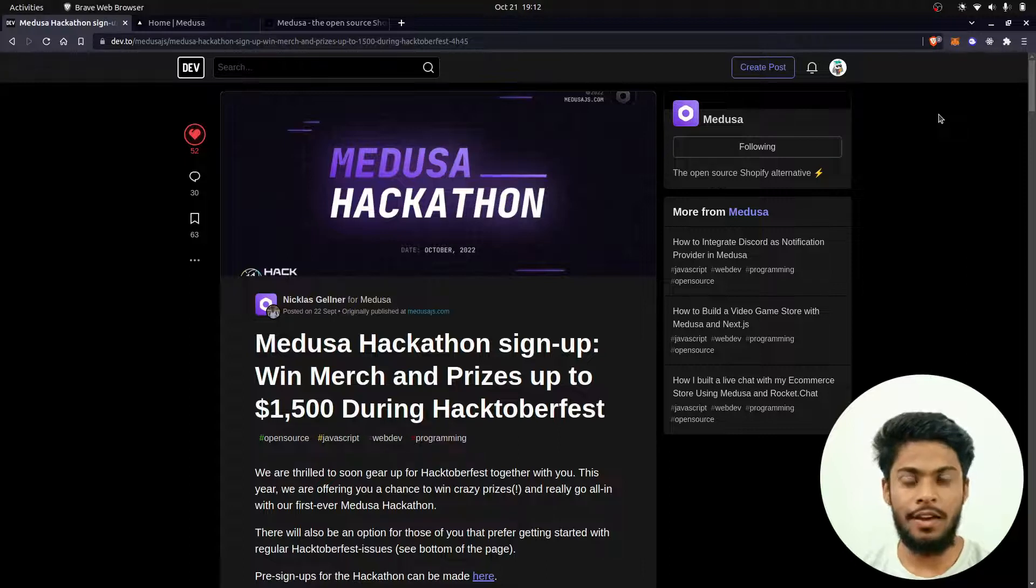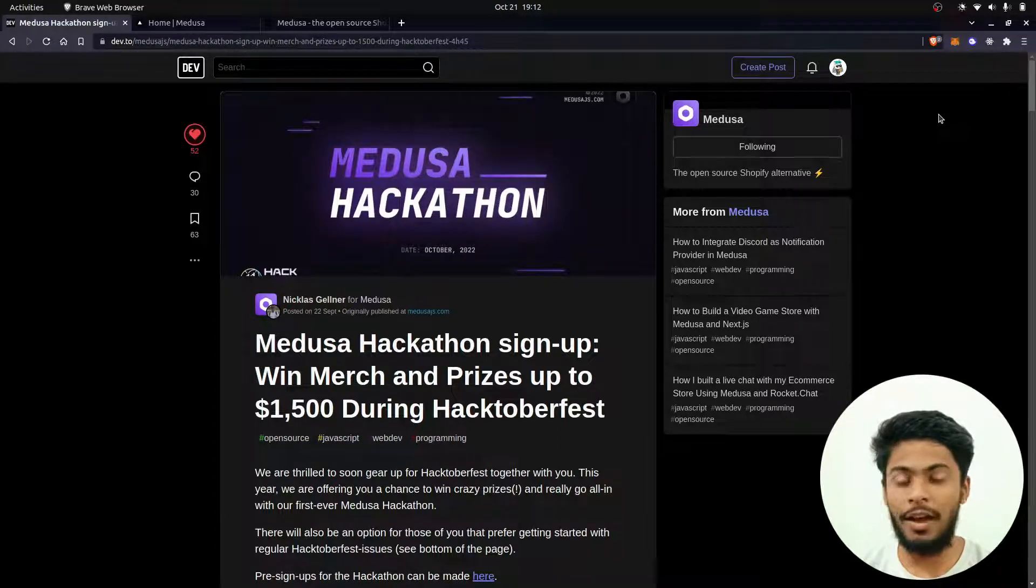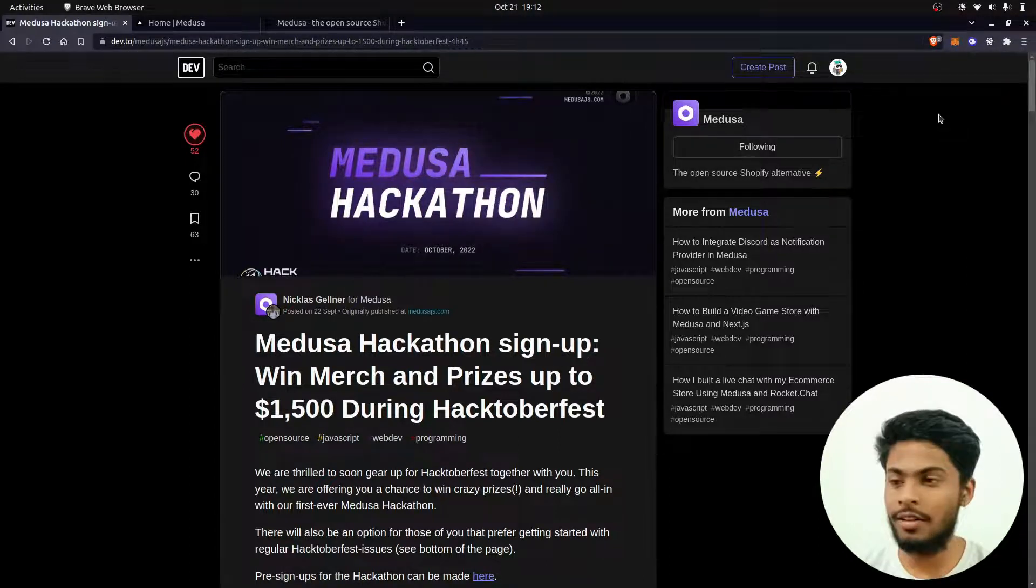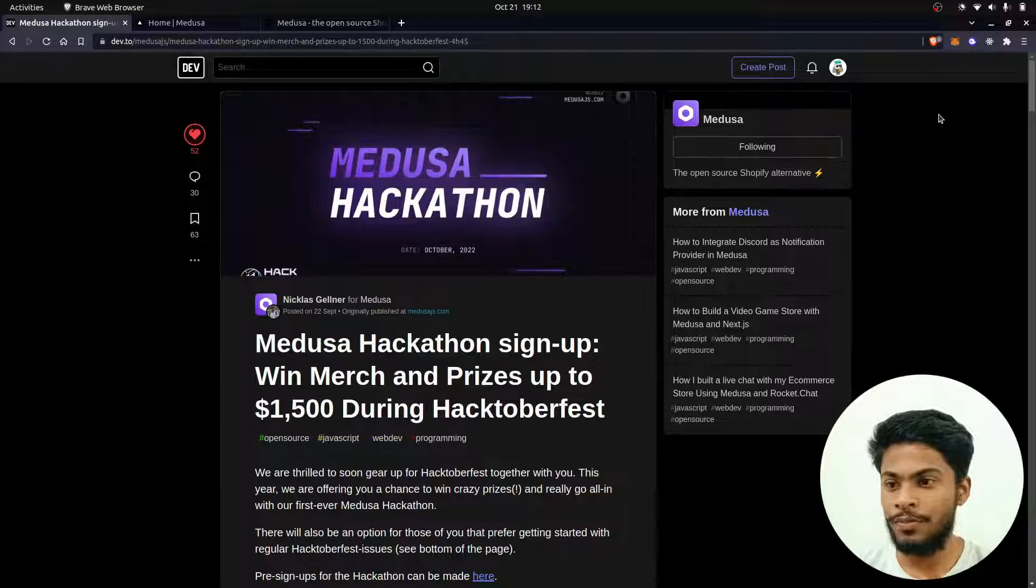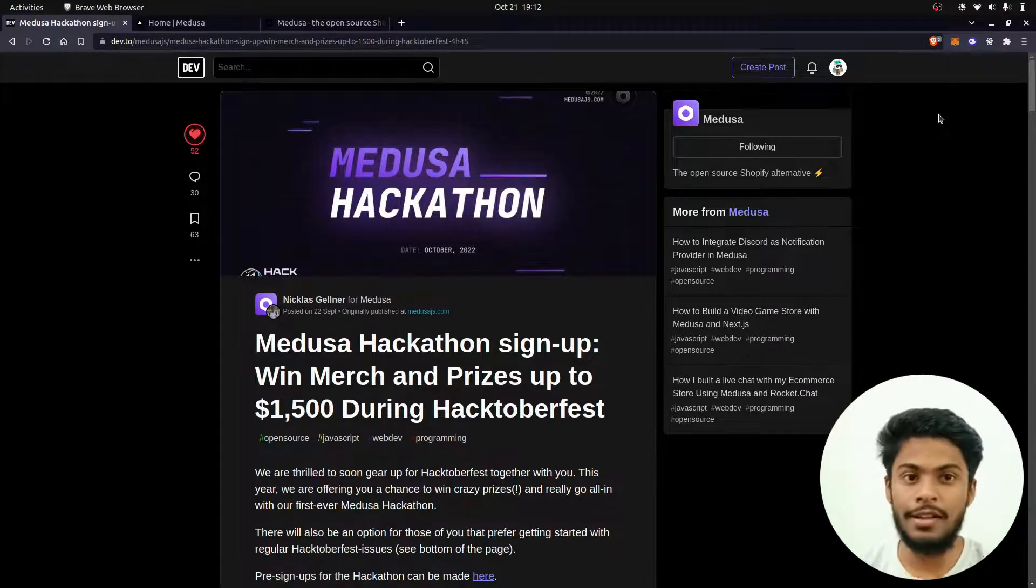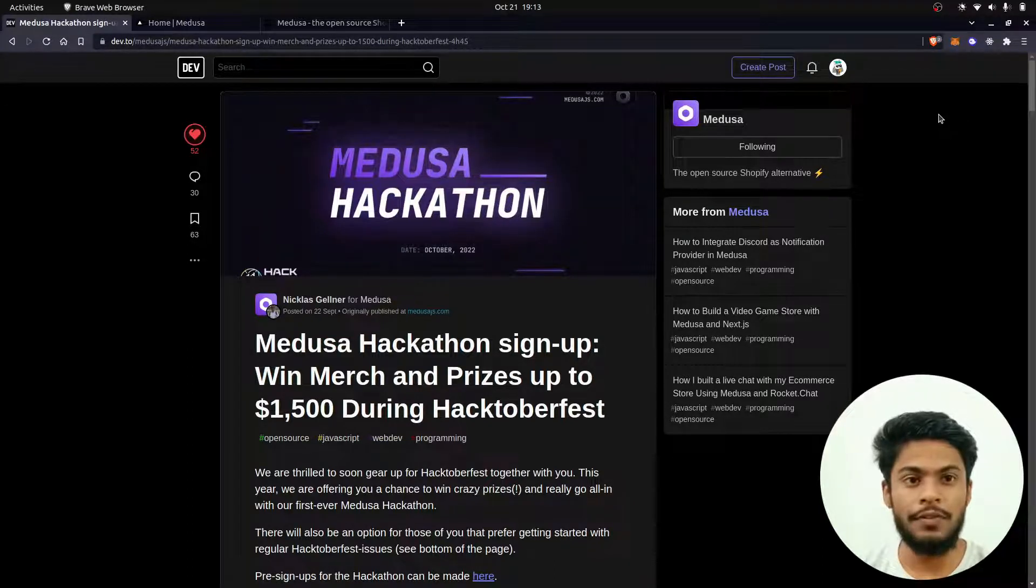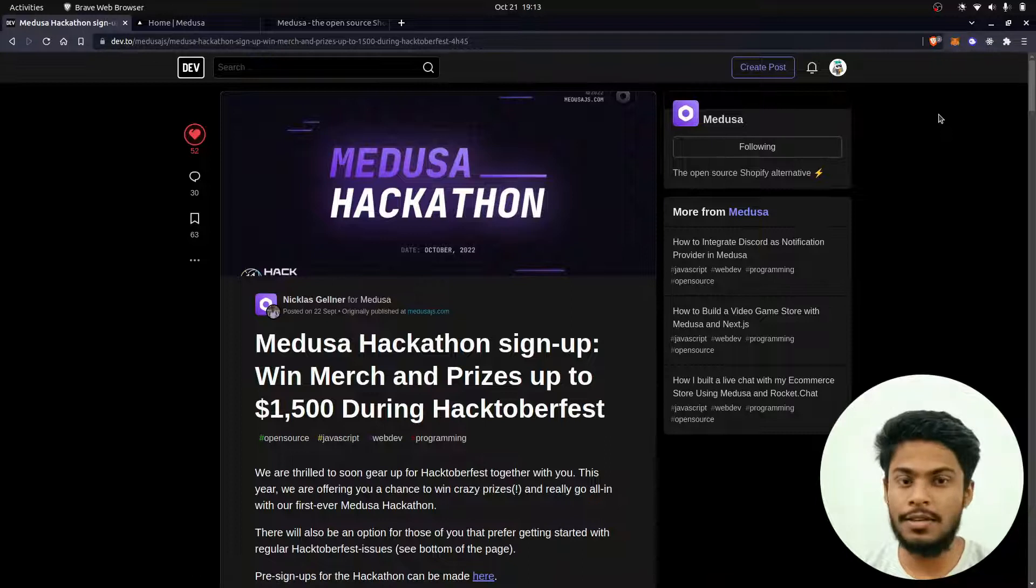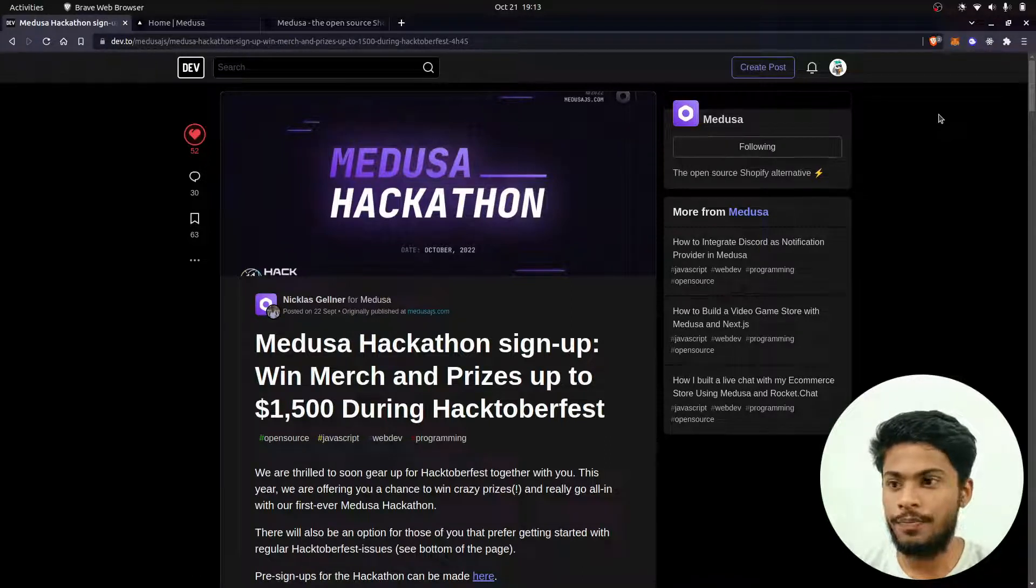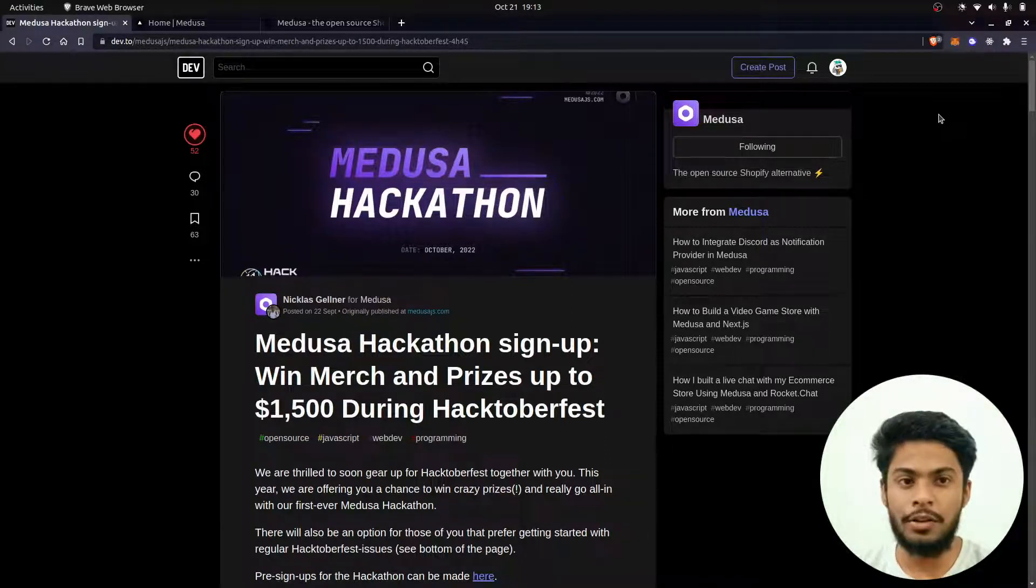Hello everyone, this is Gaurav, back with another hackathon news. The Medusa Hackathon that I recently recommended was also part of Hacktoberfest. As you might be knowing, Hacktoberfest is about to end.